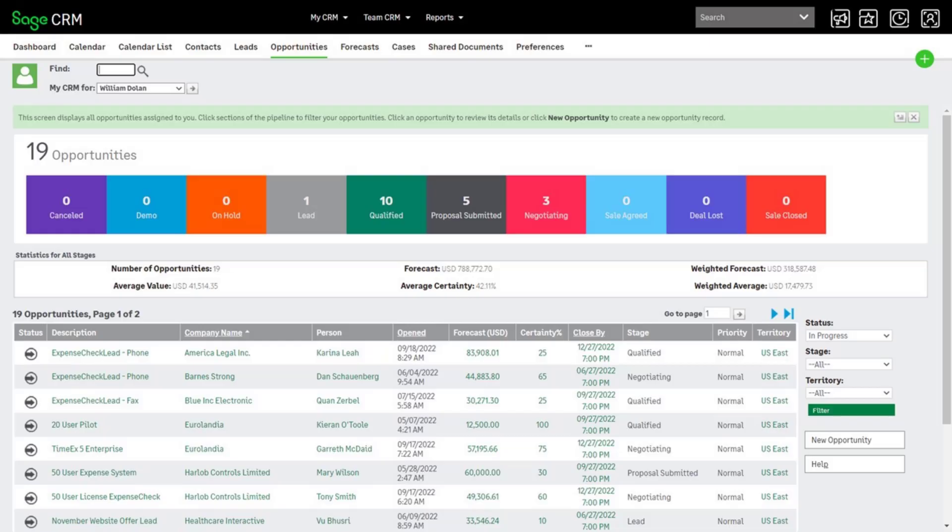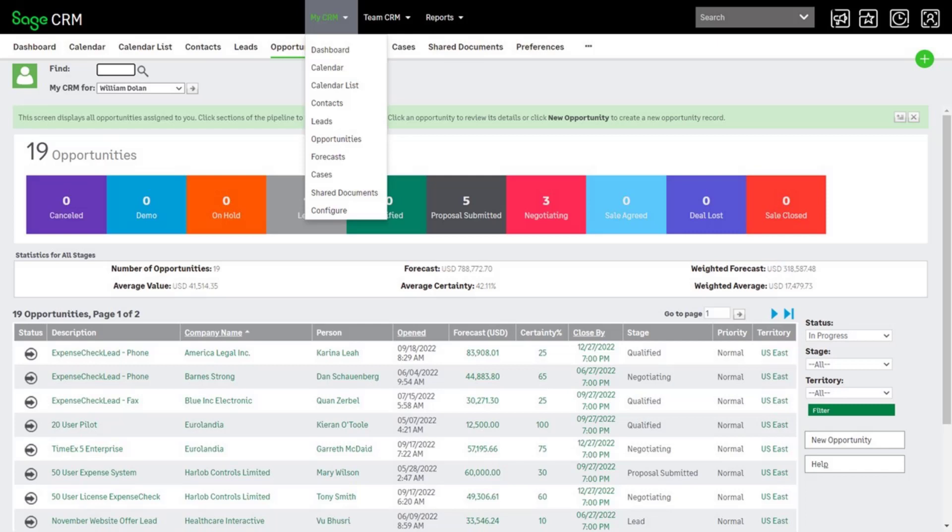John can get a good idea of what is in his sales pipeline from opportunities. This shows all John's sales opportunities which are in progress. John can get an even better idea of the value of his pipeline by working with Sales Forecasting in Forecasts.